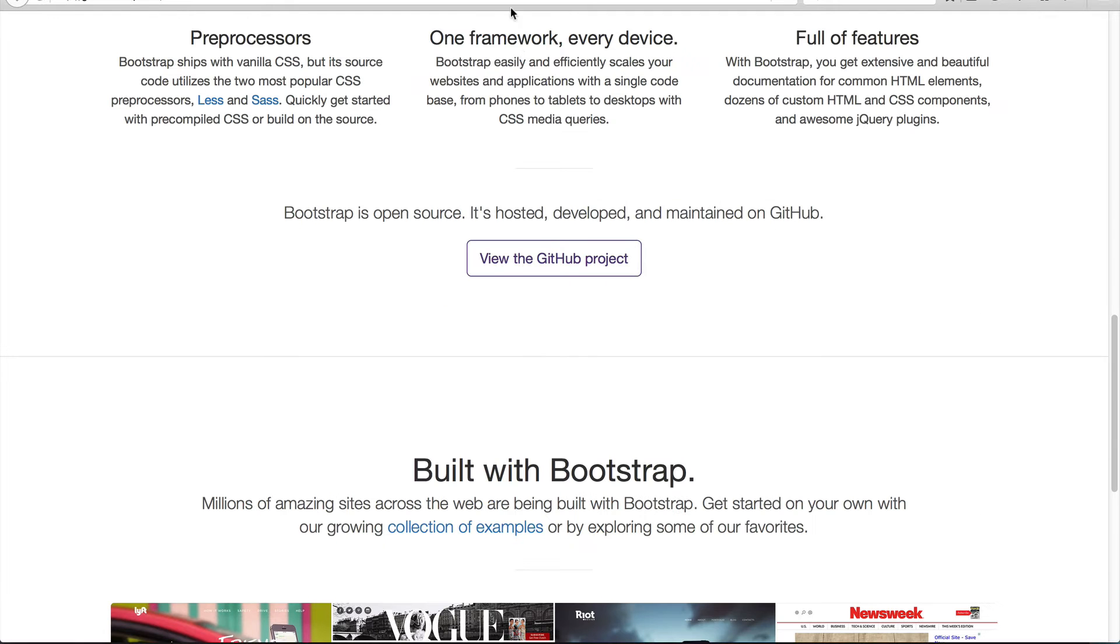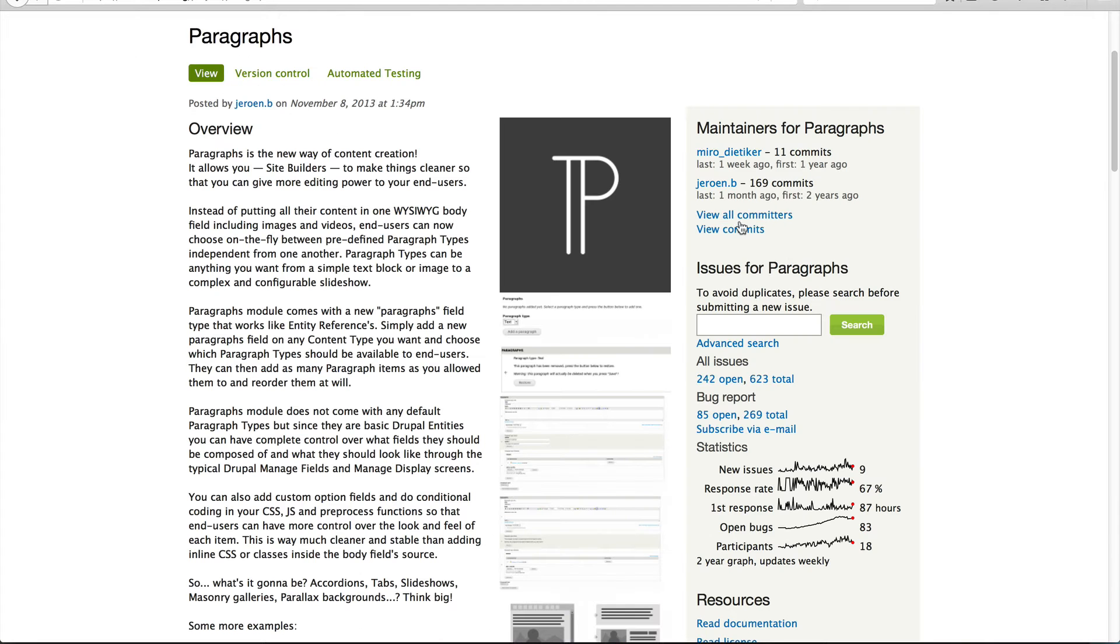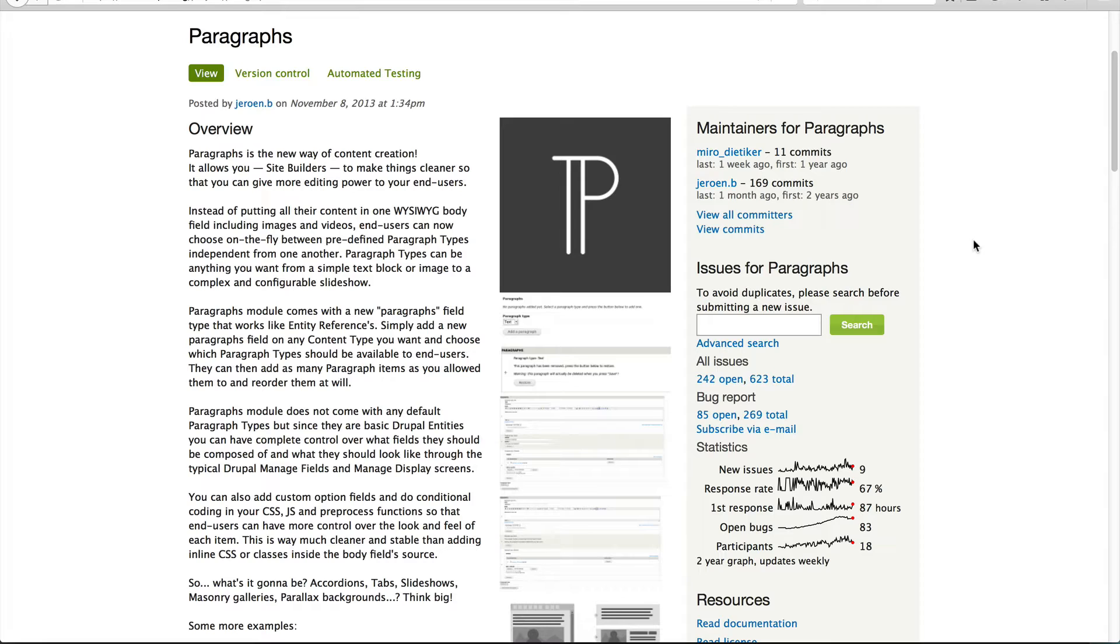So to answer the question, what paragraphs does is that it allows a site builder to break out the content into separate components or paragraph types and simply add fields to these paragraphs. Now under the hood, a paragraph is just an entity type and your paragraph types are just bundles. And you can attach fields to them the same way as you can to any other entity type like user, content types, vocabulary, whatever you want.